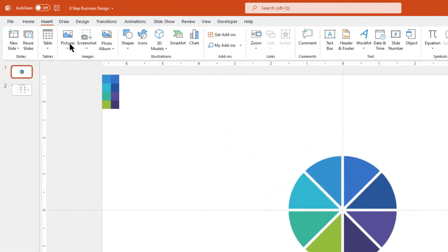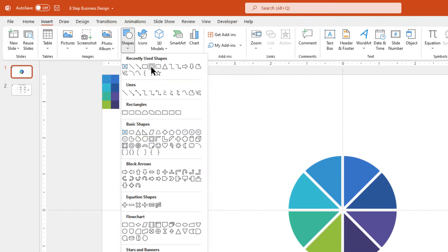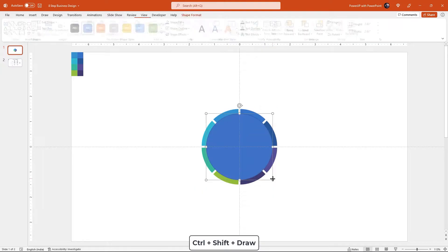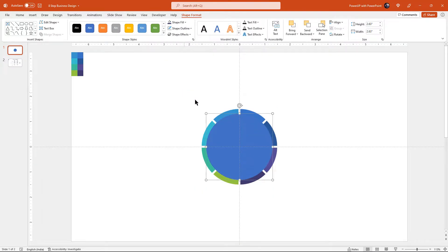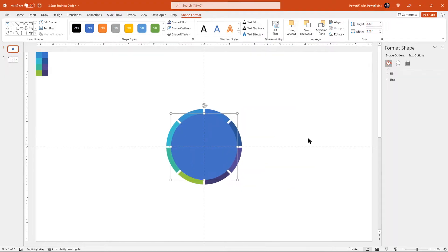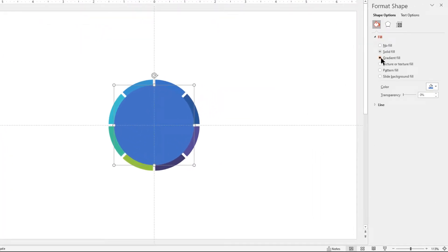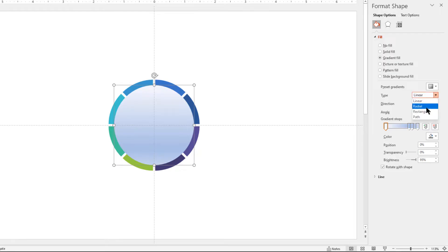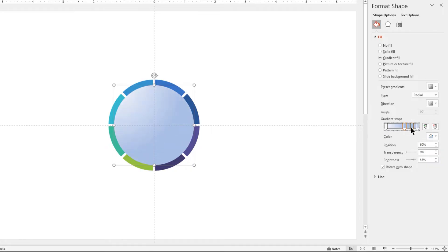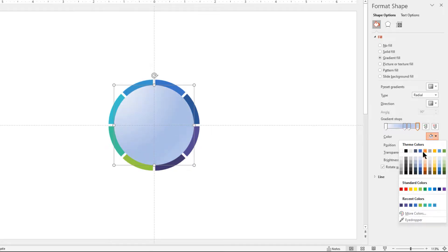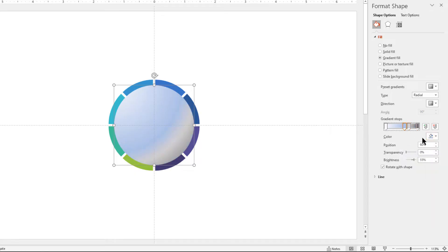Next, go to the Insert tab and then draw a circle shape through the center of the slide holding down Ctrl and Shift keys. Remove its outline and then format it with a 4-step radial gradient. Change the gradient direction, adjust the stop positions, and then change each stop color with different shades of gray. Adjust the brightness of the stop position until we get a 3D gradient effect.